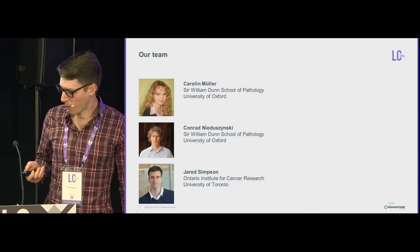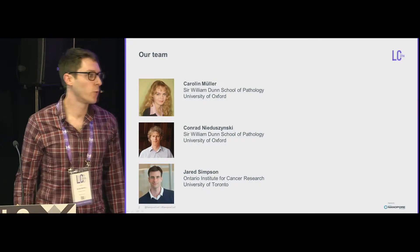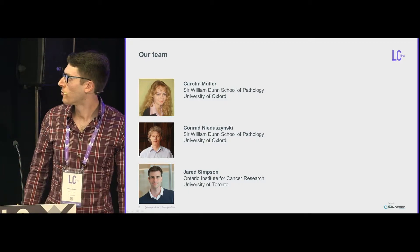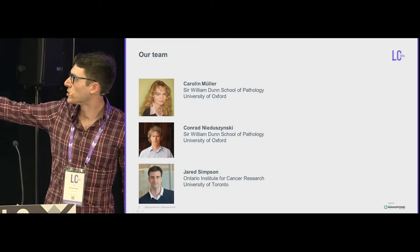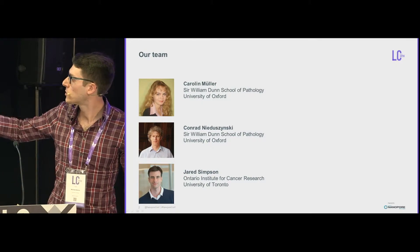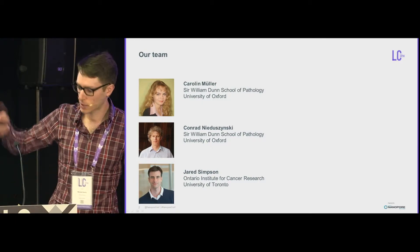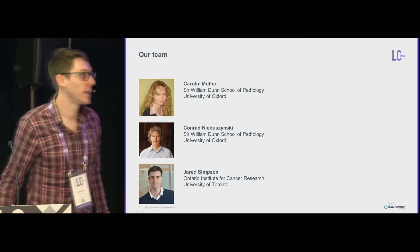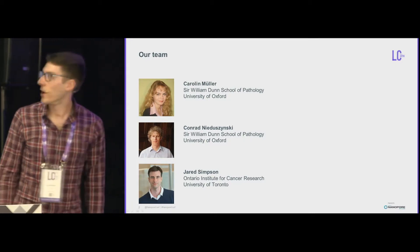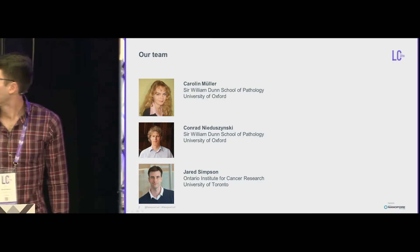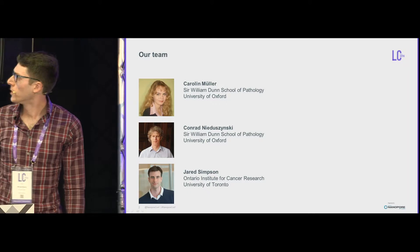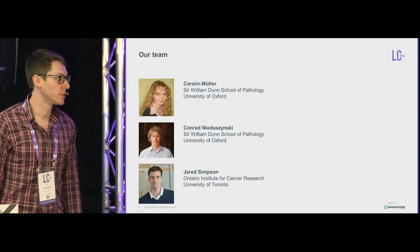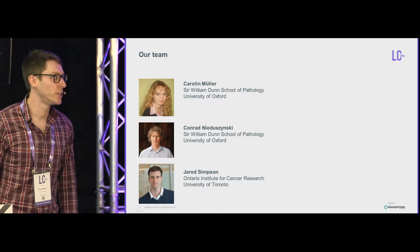Before I get into it, I just want to introduce our team. I wrote the DNA Scent software. All the experiments you're about to see today were done by Caroline Mueller in our group. Our group leader is Conrad Niedosinski at the Dunn School of Pathology.